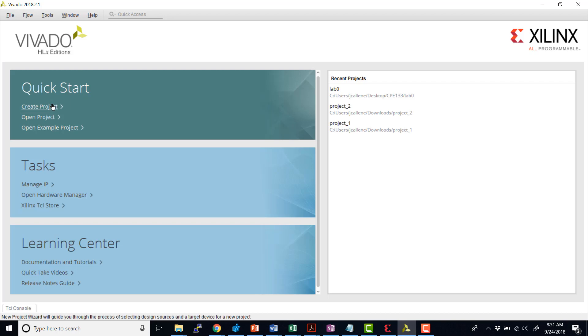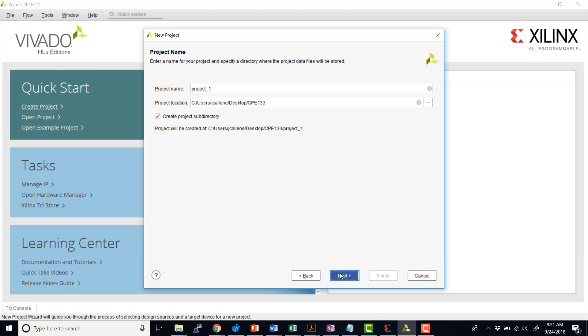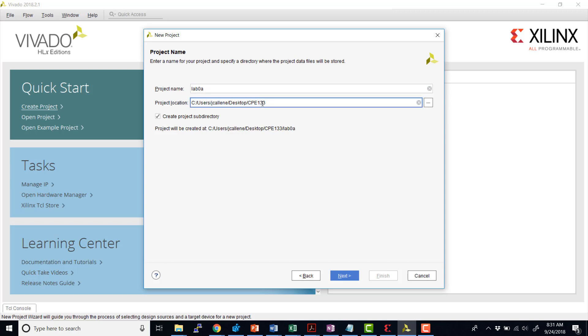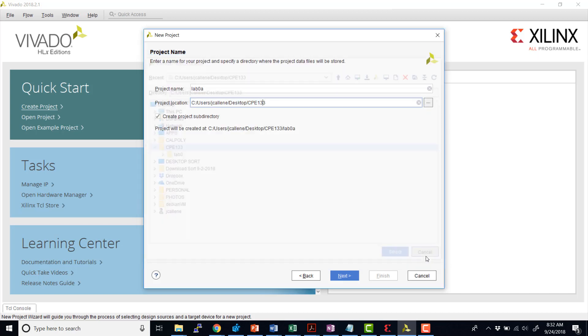So we're going to go ahead and create a project. We'll hit next. And then here we can give a name for our project. I'm going to go ahead and call this lab 0a. And then we can give a project location. We can navigate to it here by clicking the dot dot. I've already created a folder, the CPE-133 on my desktop.